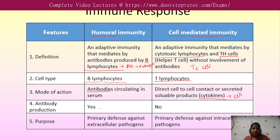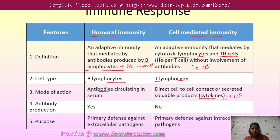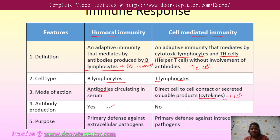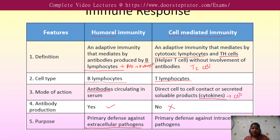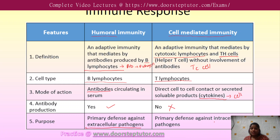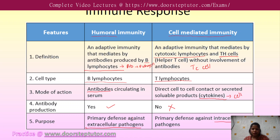Antibody production is present in the case of humoral immunity, and in the case of CMI it is not present. Humoral immunity specifically provides a defense against extracellular pathogens, whereas cell mediated immunity provides a defense against intracellular pathogens.